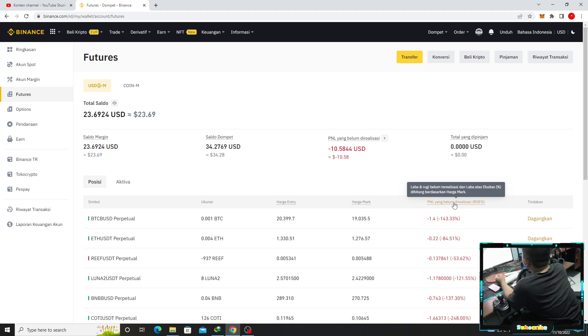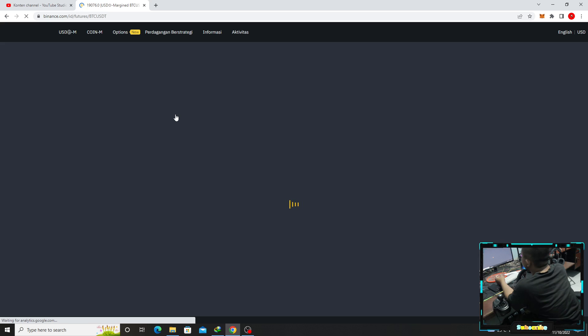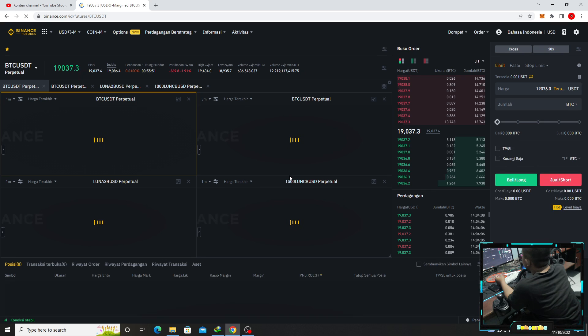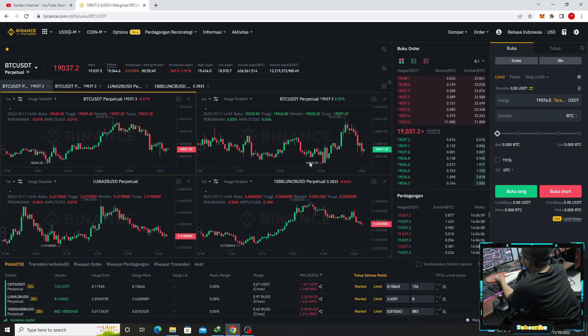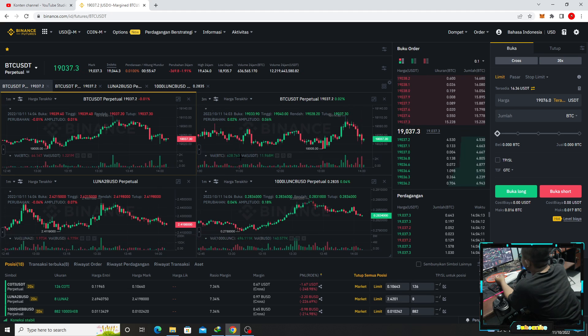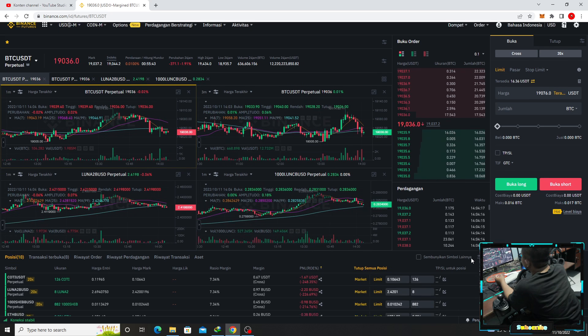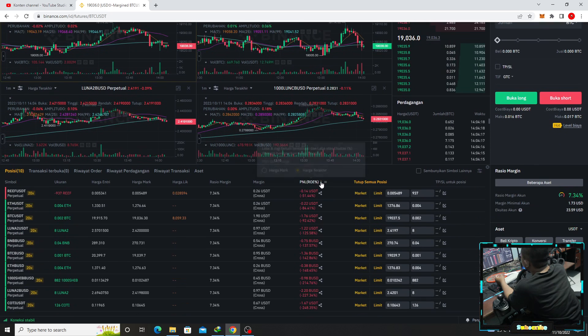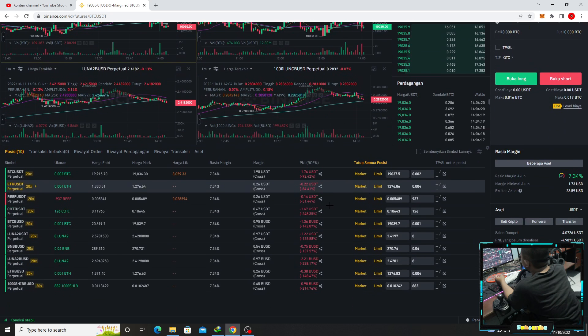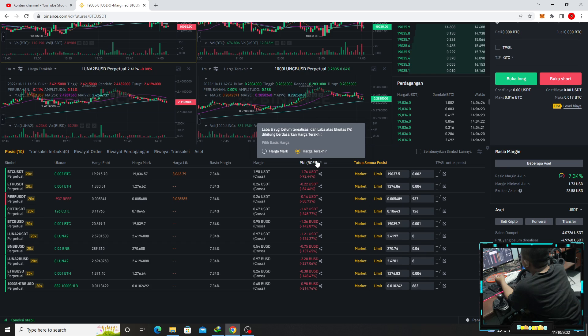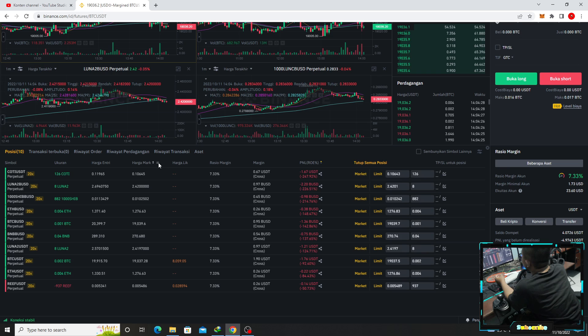Berarti kita lihat di sini feature yang paling gede apa ini. Wadidaw turun semua guys, Luna mana Luna. Luna turun semua guys kita lihat.